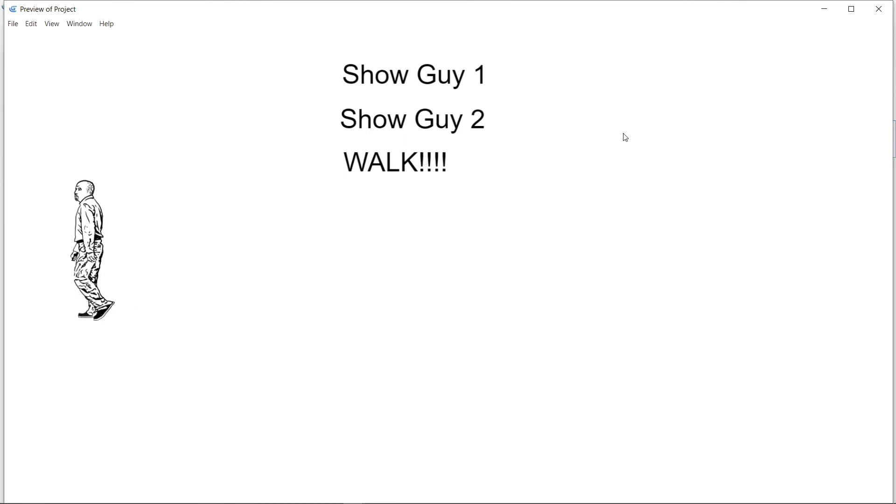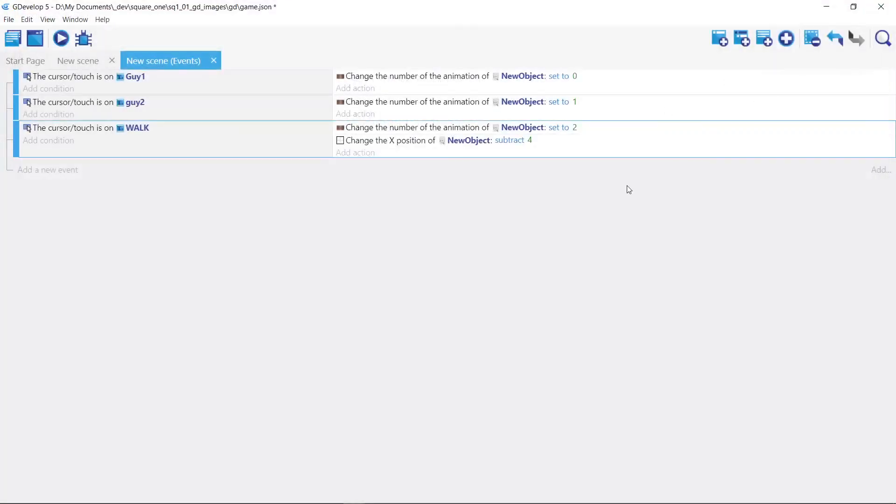All right, all right, all right, relax. All right, we'll get into more complex later. No more complex stuff later. Okay, thanks. Bye.